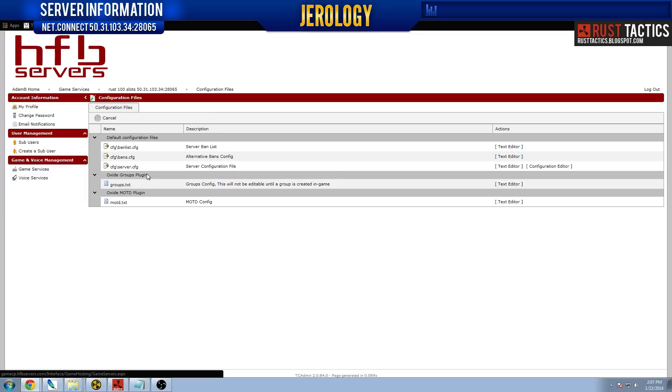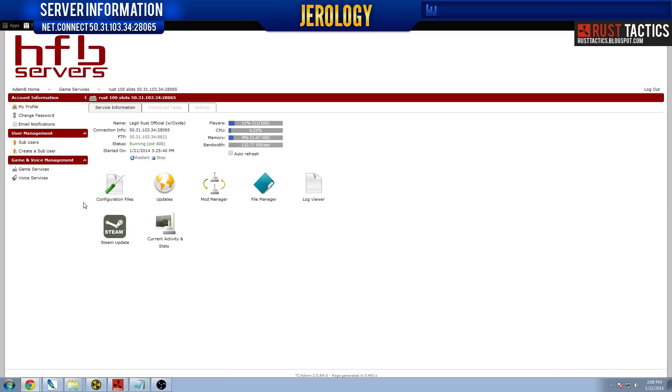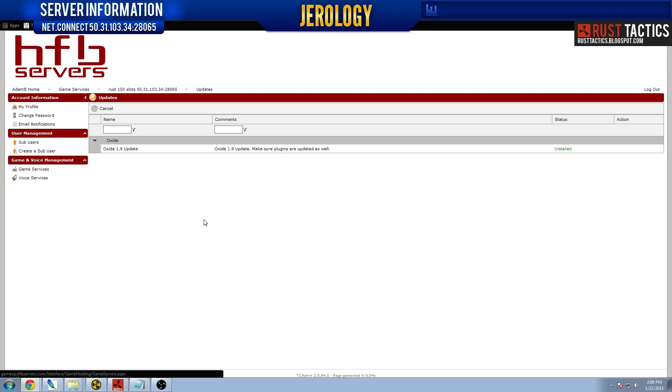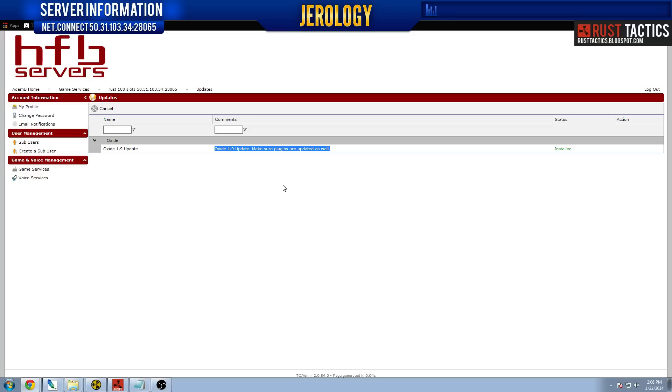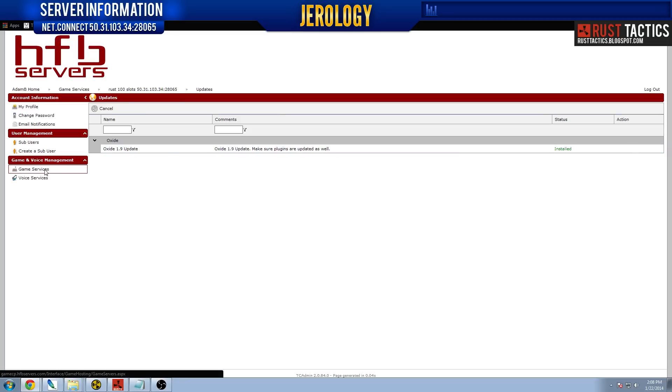You can look at your configuration files. This is something you'll probably never have to look at. I've never actually had to use that before. Updates, usually there's Oxide in here. Or if you're using Rust++, I particularly prefer Oxide over Rust++. Oxide's a little more user-friendly and has quite a few more plugins at this point in time. So that is installed on this server.